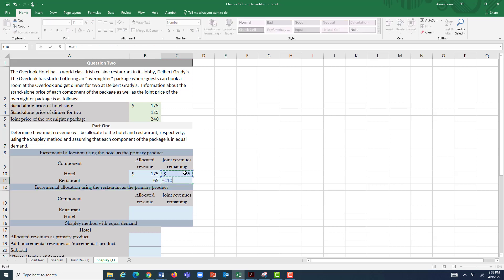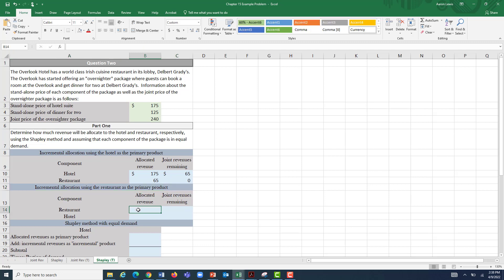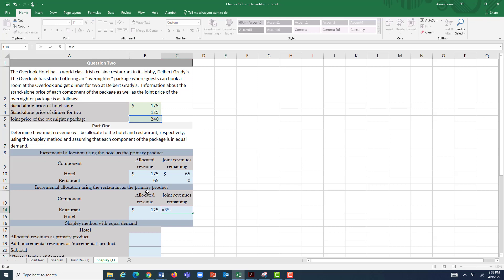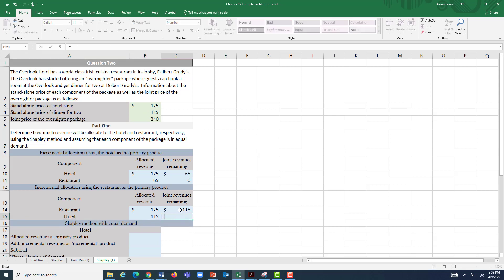We've allocated the full $240, leaving zero remaining. What about people who see it the other way — coming for the restaurant and deciding to stay at the hotel because it's a deal? In that case, we allocate revenues equal to the standalone price to the primary product, the restaurant: $125. The bundle costs $240, so giving $125 to the restaurant leaves only $115 for the hotel — less than its $175 standalone price, but that's all that remains from the joint revenues.